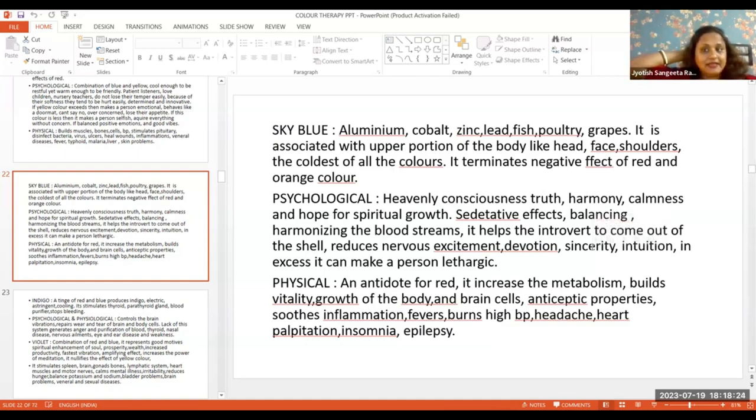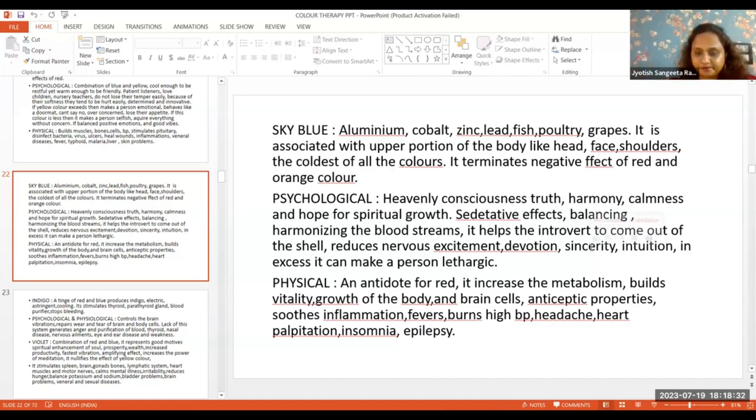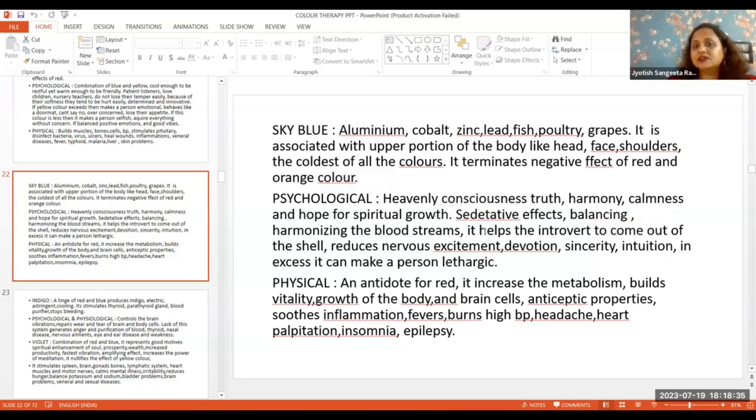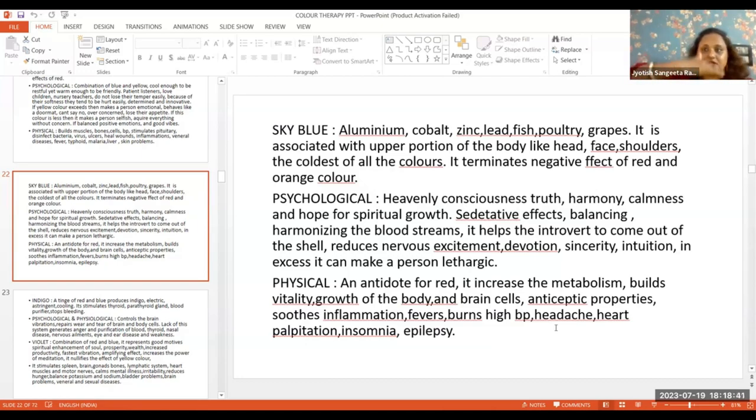Like the head, face, and shoulders. Where sky blue colors are present, it's more than just psychological—it represents heavenly consciousness. This is a spiritual color, which is why it's associated with the top of the body.